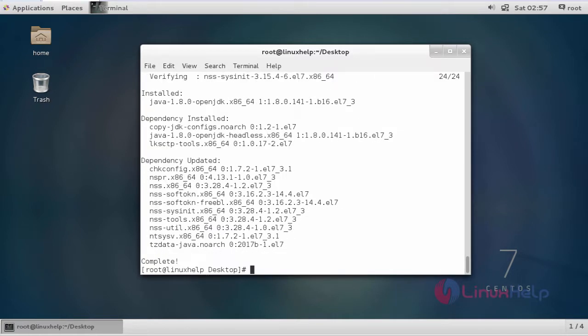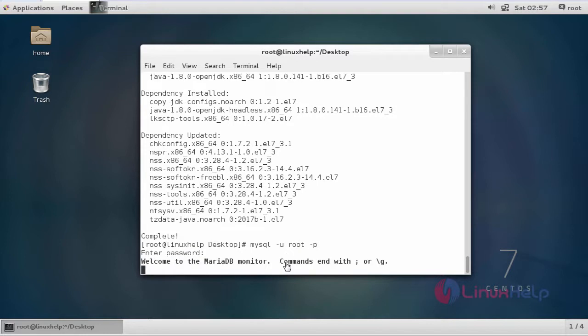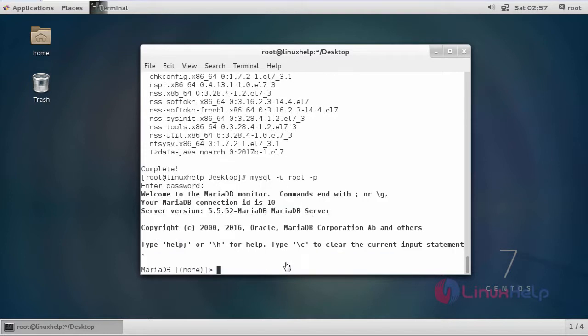Now we are going to create a database for MyCollab. For creating a database we have to enter into MySQL. The command to enter into MySQL is mysql -u root -p. Give your MySQL password. It will enter into MySQL page.